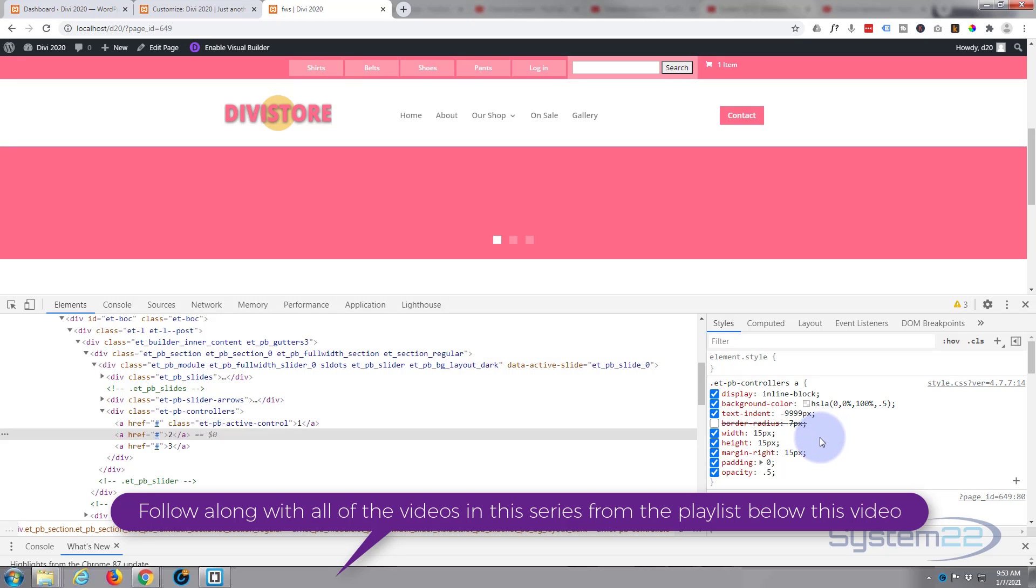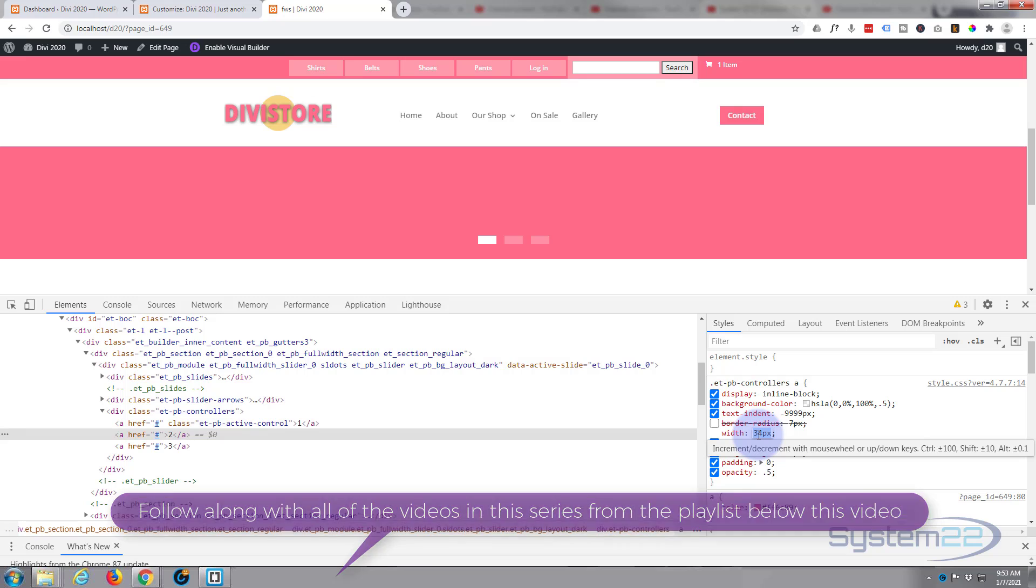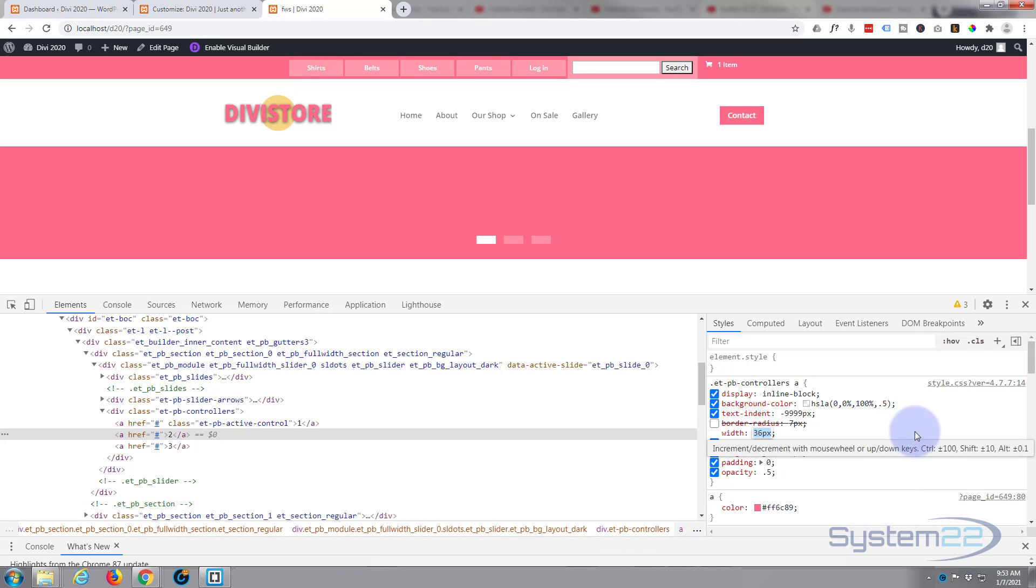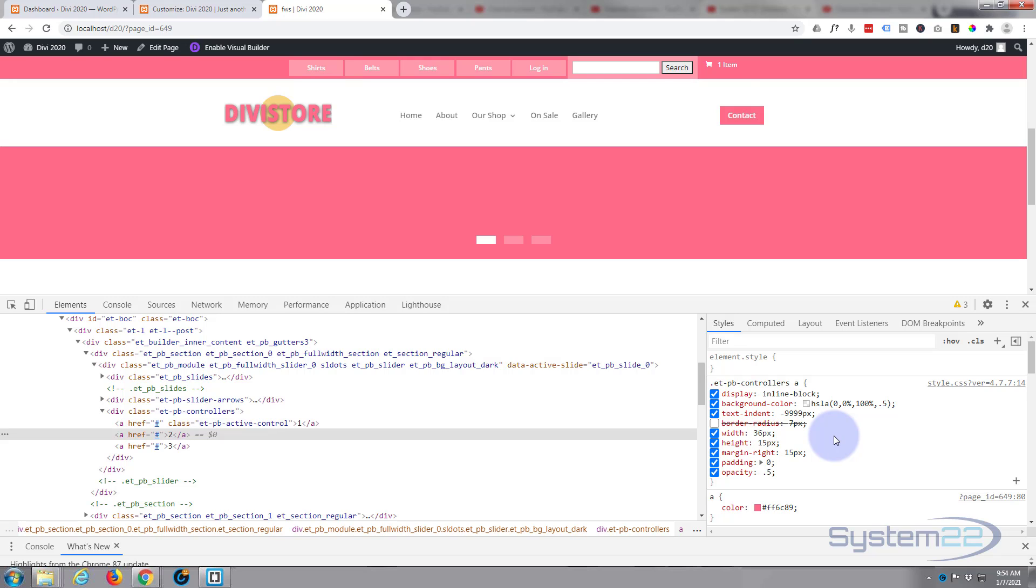And perhaps you might want to make them elongated. Easy, just make the width longer again. Let's just slide it up so they're sort of oblongs like that.